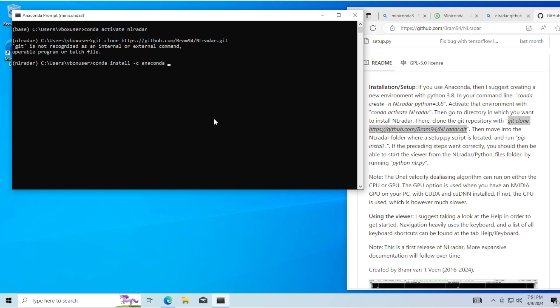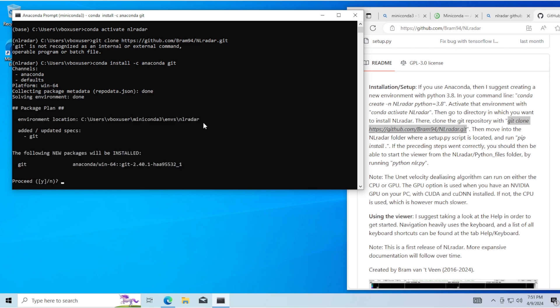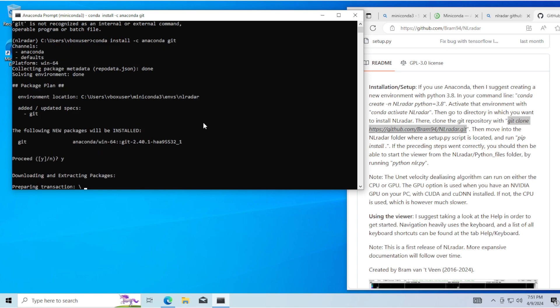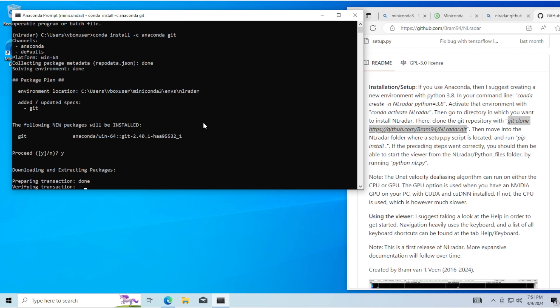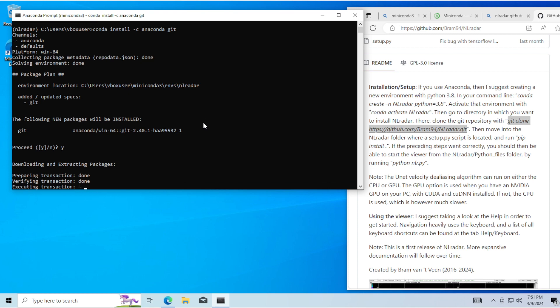Now that you're on the NLRadar environment, type in: conda install -c anaconda git, to install the git module, and then press yes on the keyboard.